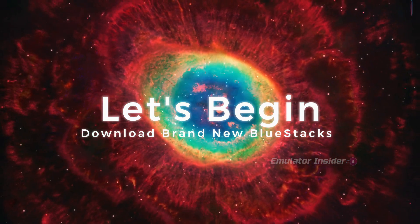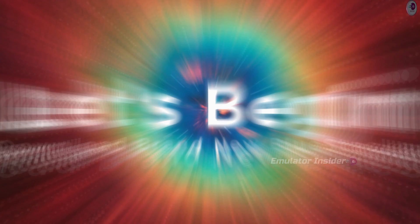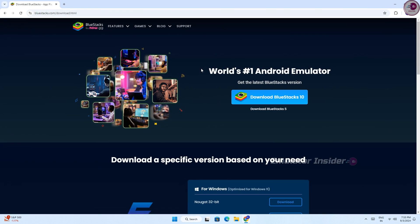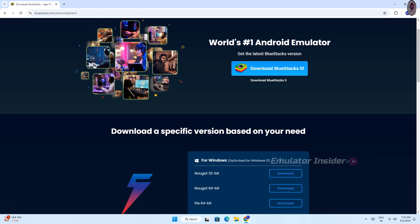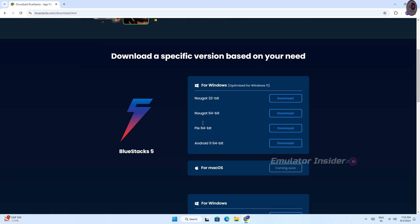This is the BlueStacks official website. From here you can download all versions of BlueStacks. Download a specific version based on your need. Here you can see there are many versions including BlueStacks 5.